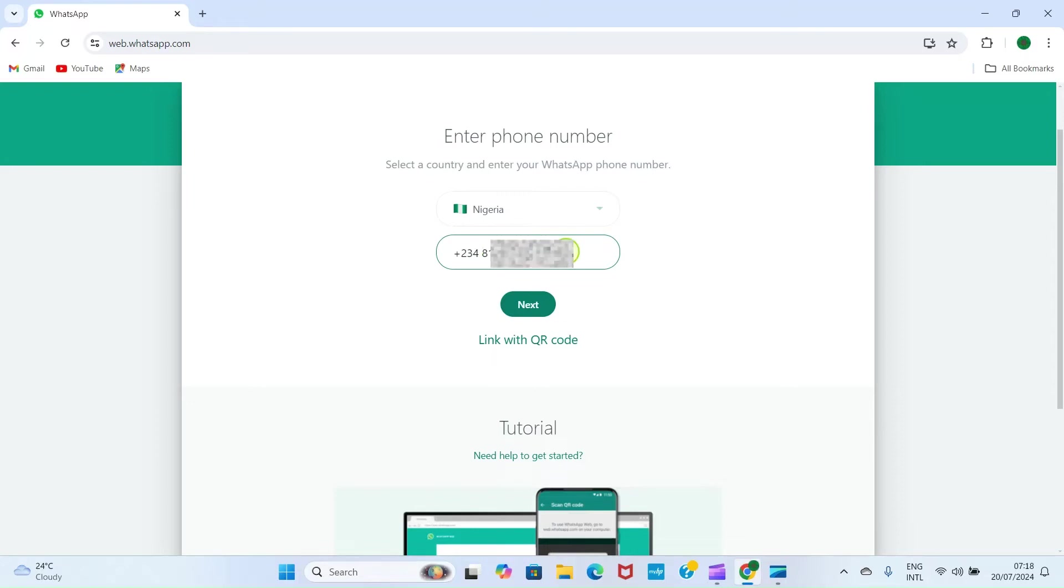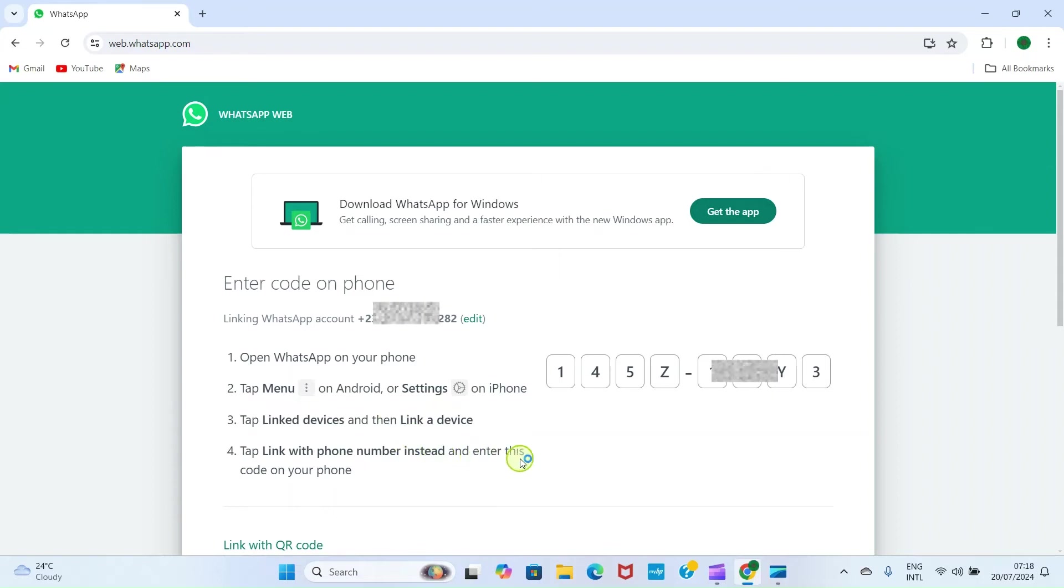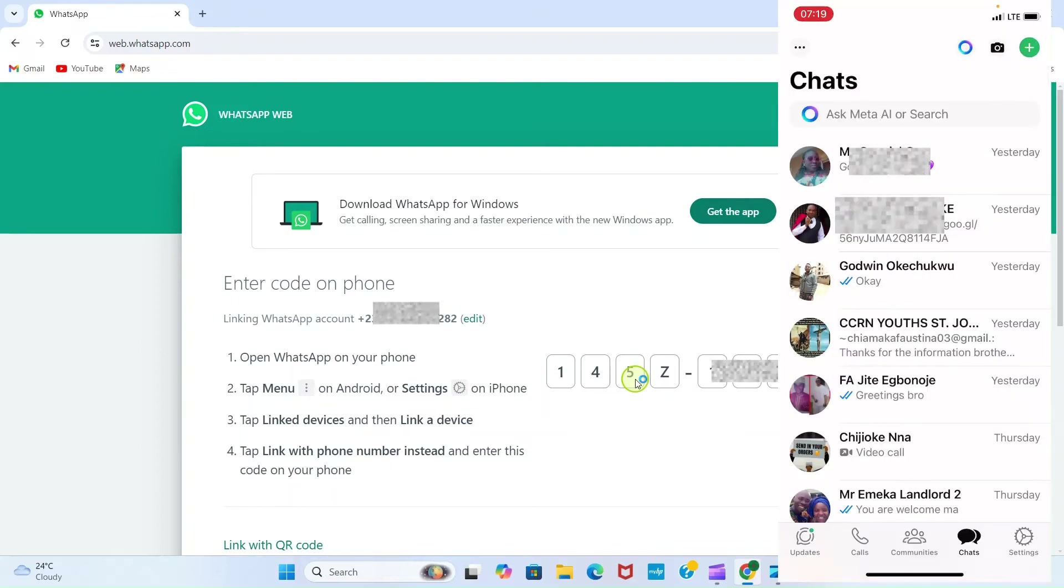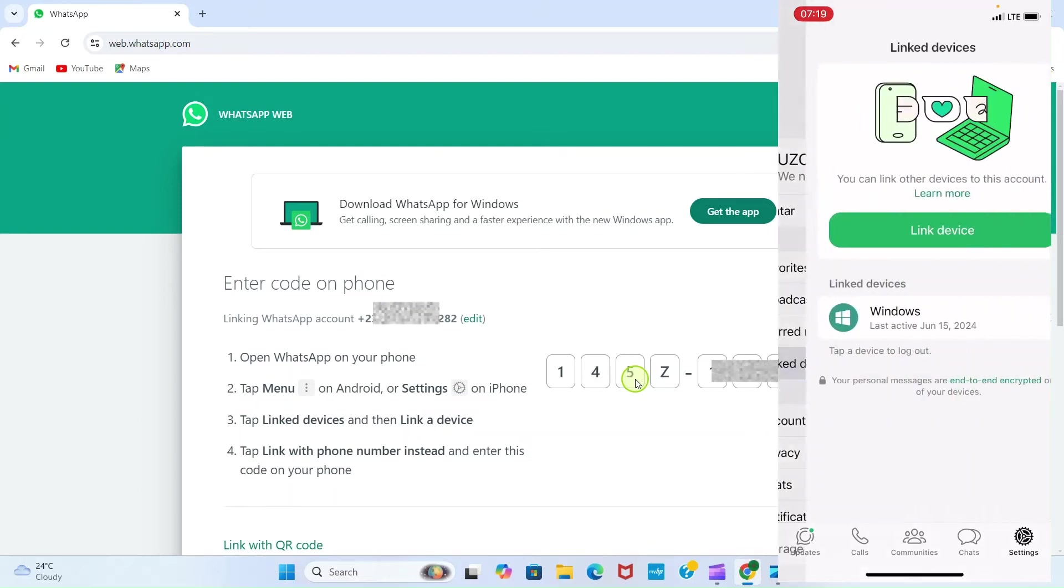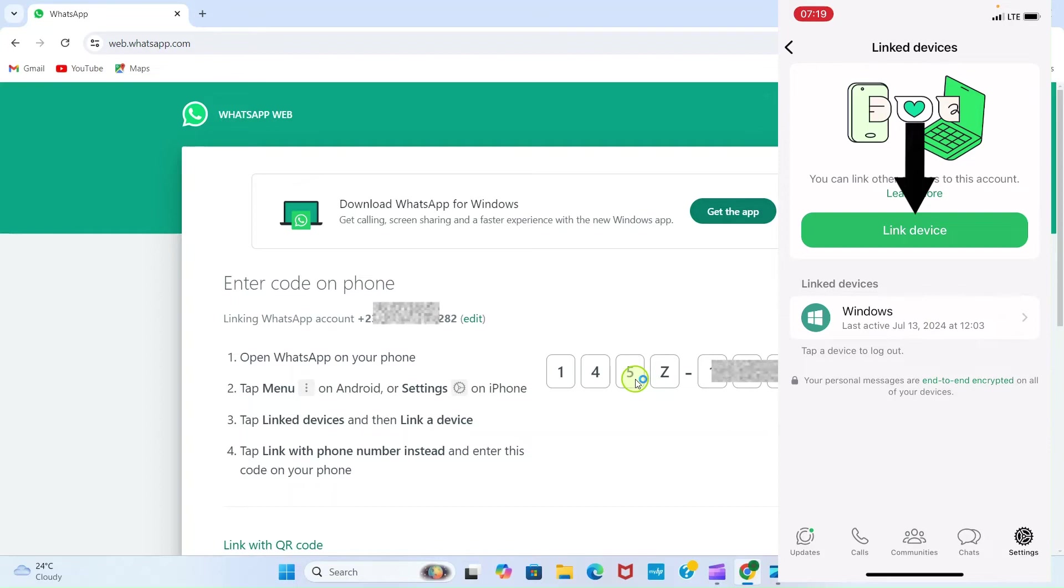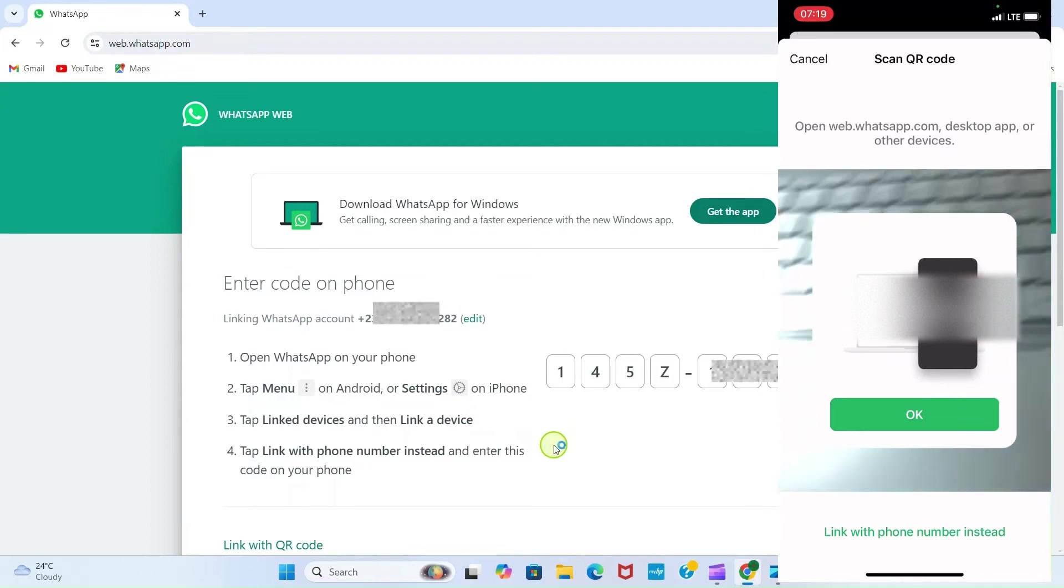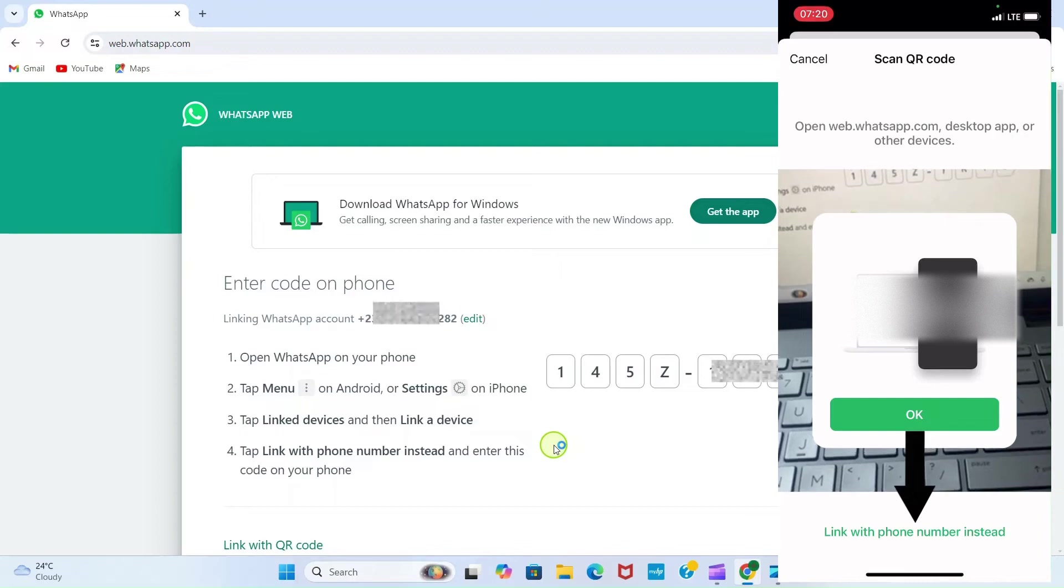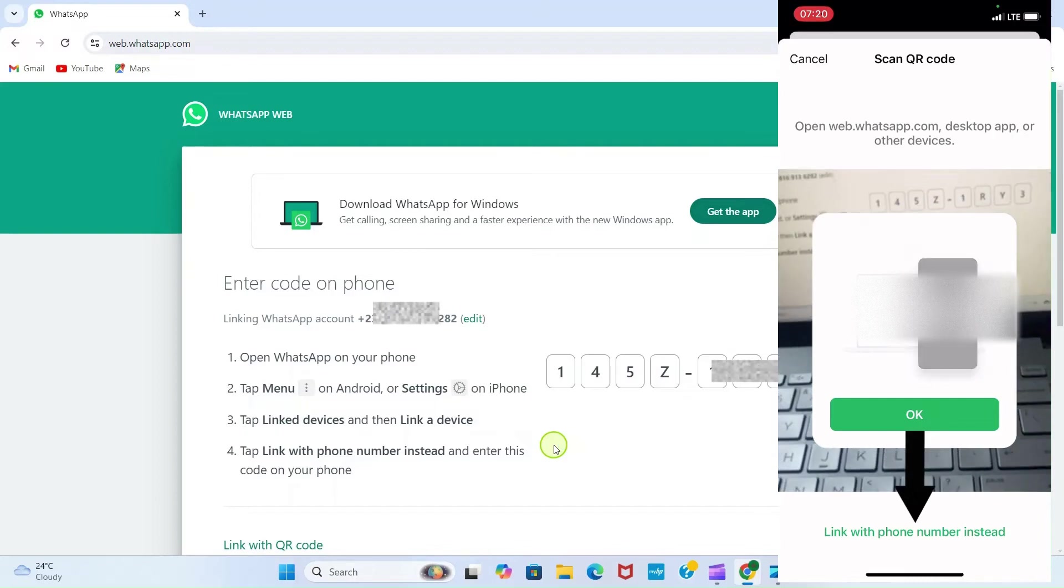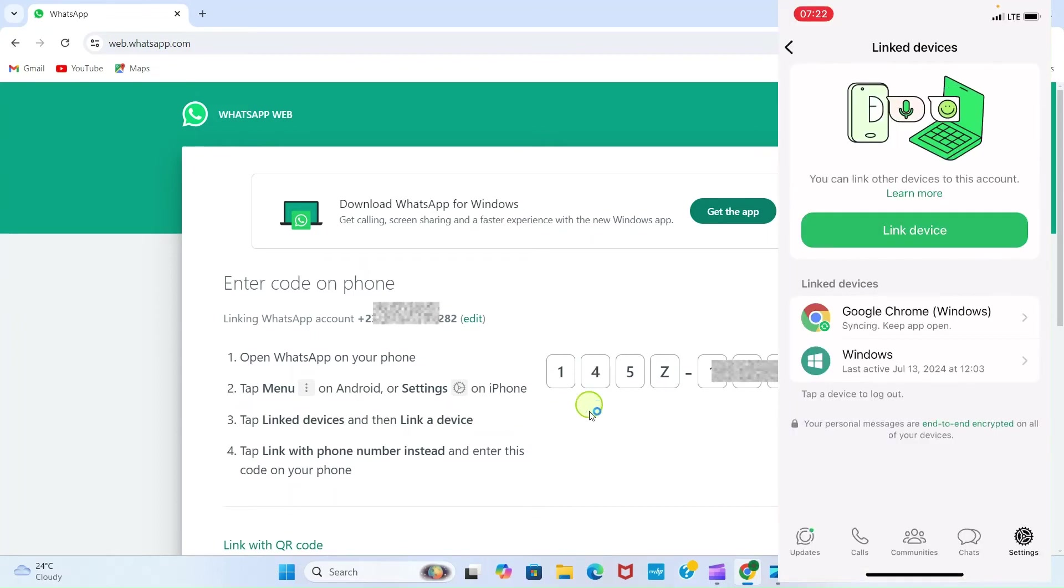Now that I have finished entering the number, the next step is to click on Next. Then it says open WhatsApp on your phone, tap Settings, tap Link Devices, tap Link with phone number instead, and enter this code. This code here is what I should enter. Let me follow the guide. I'm on the screen of my iPhone right now, so I'll tap on Settings, I'll tap on Link Devices, then the next step is tap on Link Device. Now the next step is to tap on Link with phone number, then I will type in the code that appears on my computer screen.